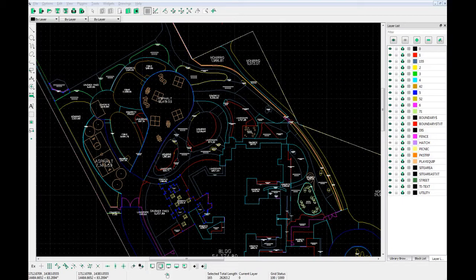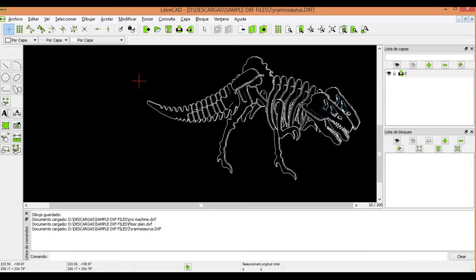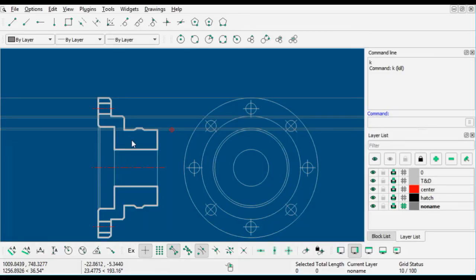blocks and hatches. It also features an advanced snapping system, custom toolbars and menus, a highly customizable user interface, and a plug-in system.